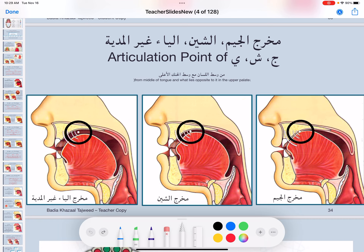Another thing we need to know is the tip of the tongue — in the Sheen it needs to be right there. A lot of people place it on the top or on the bottom, and that moves the makhraj. So when you lift the middle of the tongue to the top and leave a gap, the tip of the tongue — you actually won't feel it touching anywhere, it's just hanging in the middle between the upper teeth and the bottom teeth. So we say: ash.